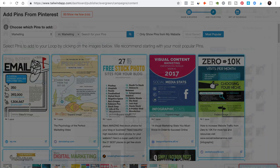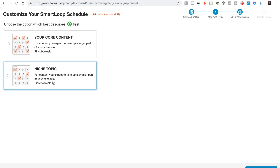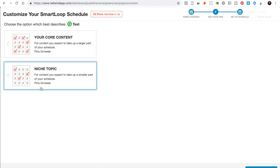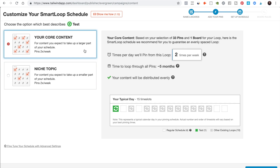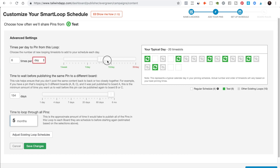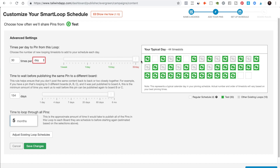Now we go to 'next, set up schedule.' We'd say we want to do two times a week or something else. We can make this custom — click on that and say we want to do however many per week or per day. Let's say you want to do 30 a day — that's a lot of pinning, a lot of content.